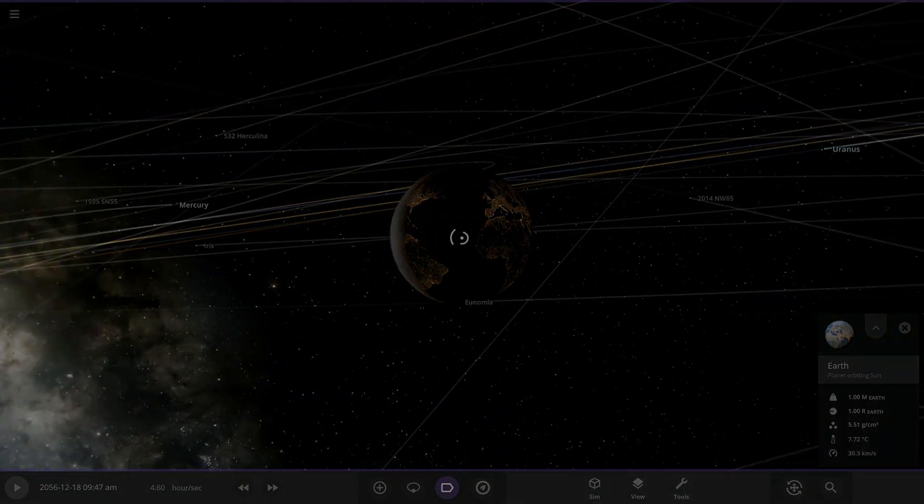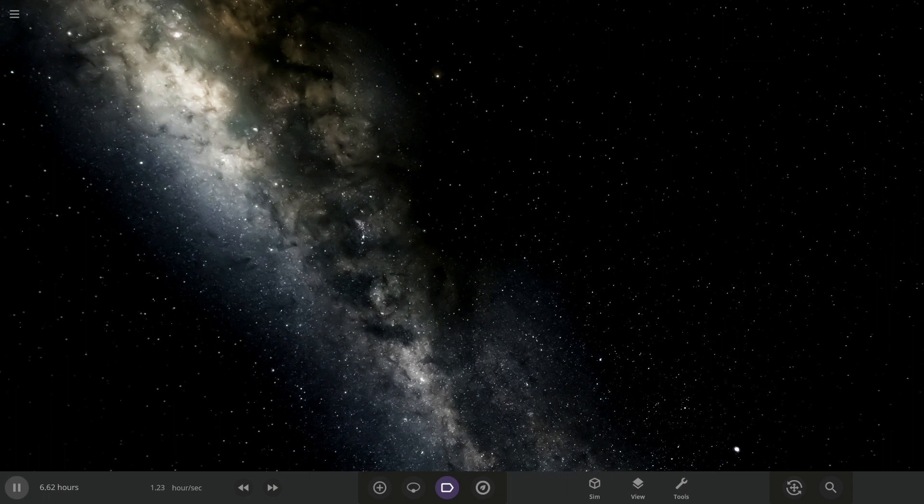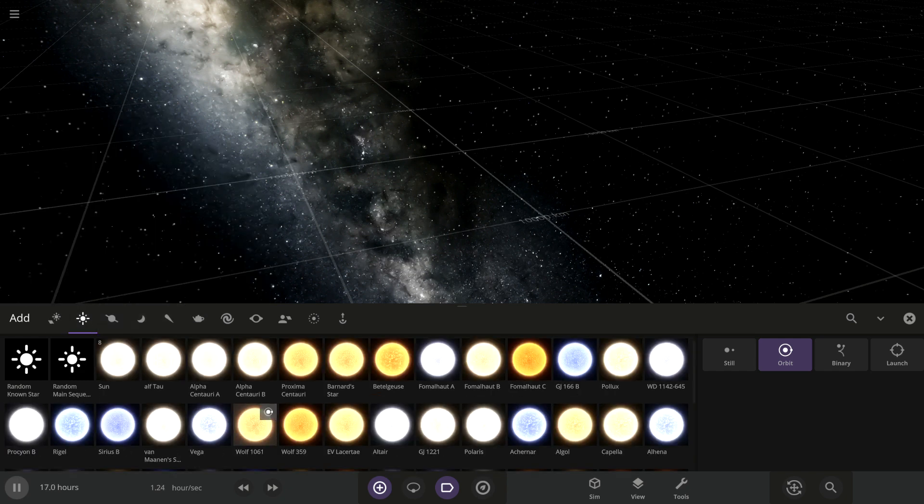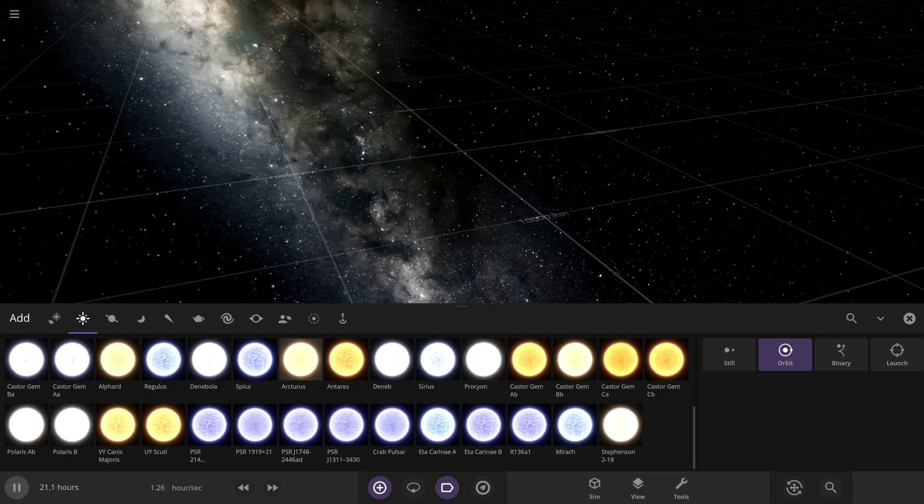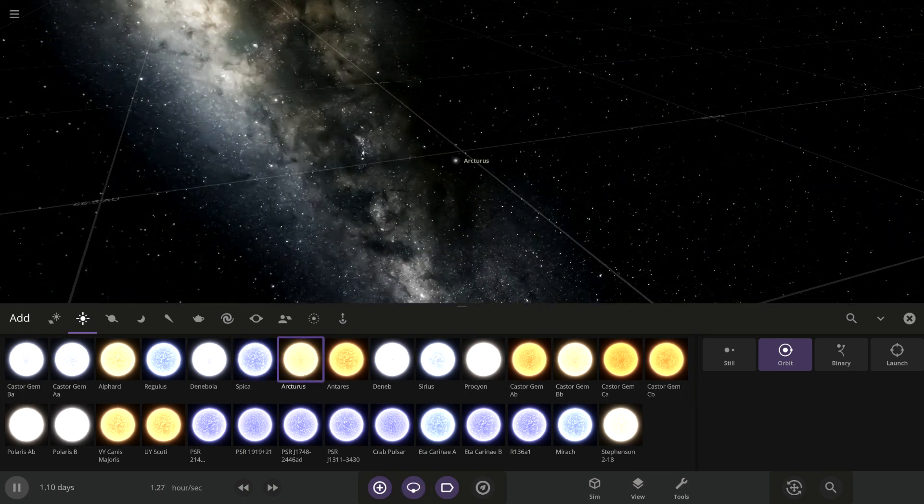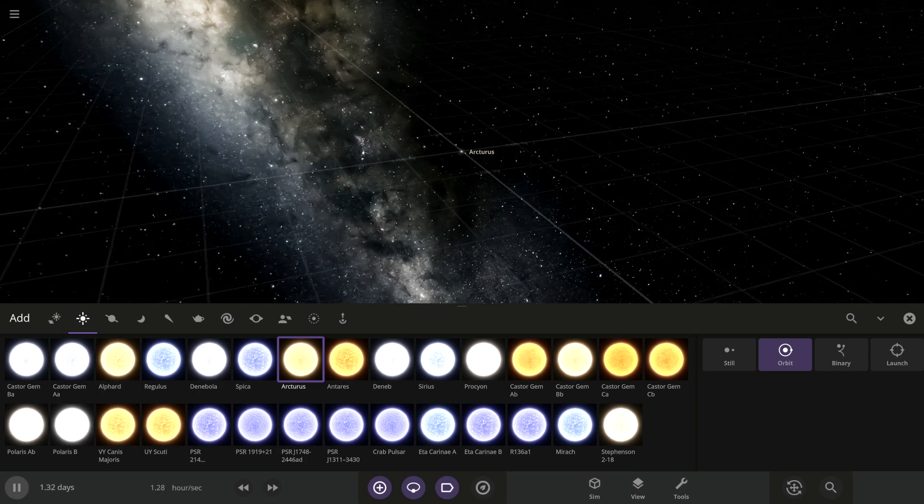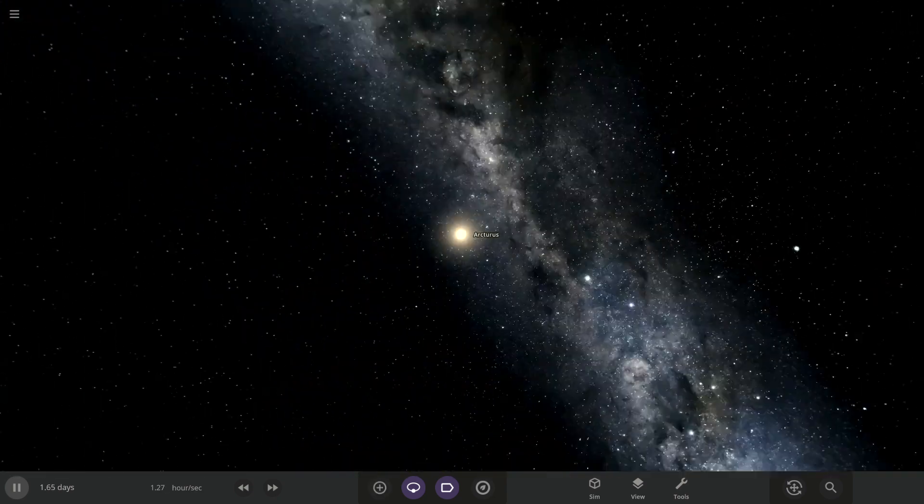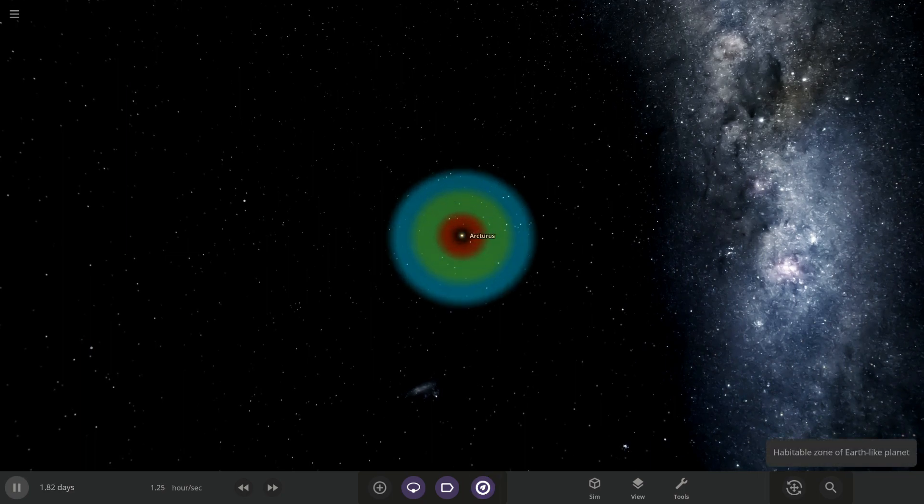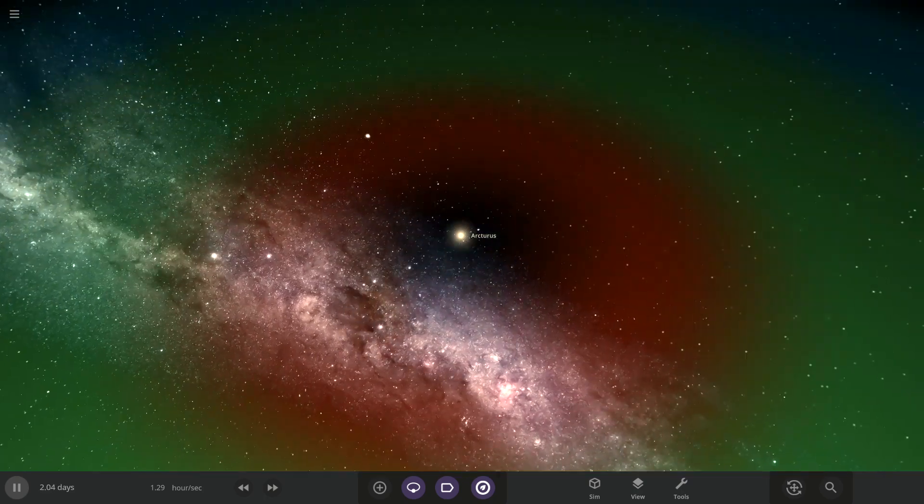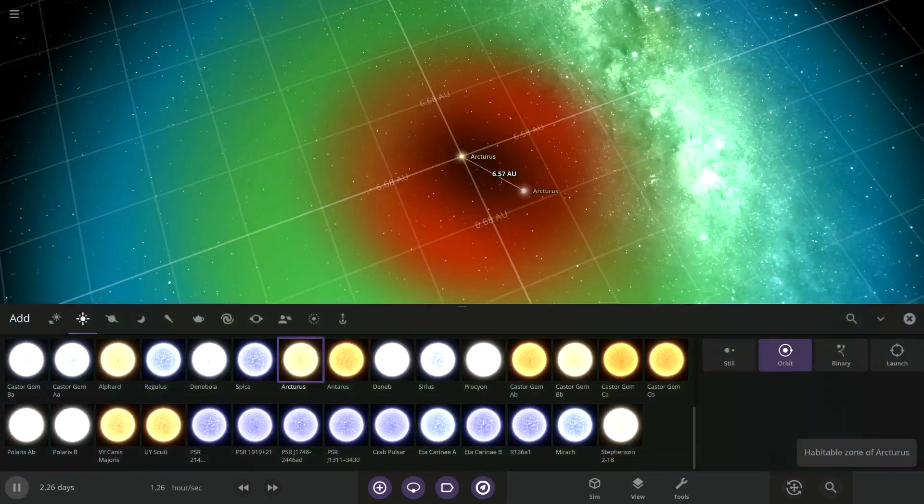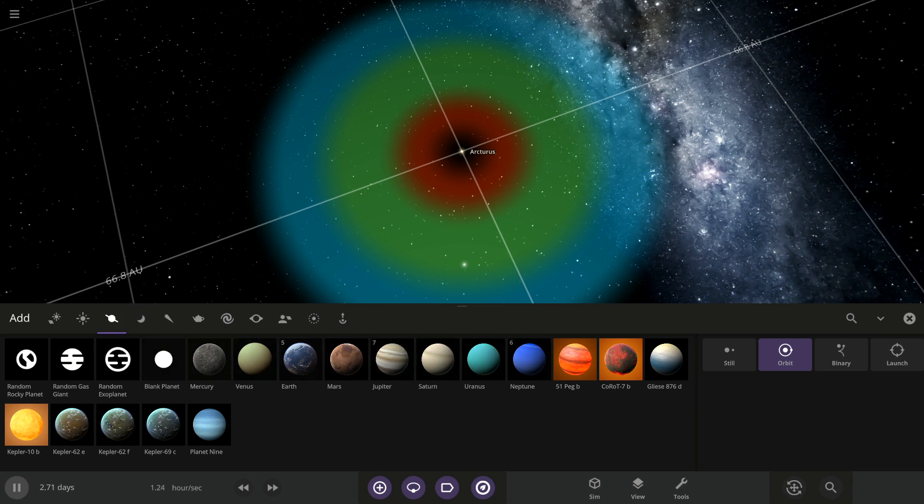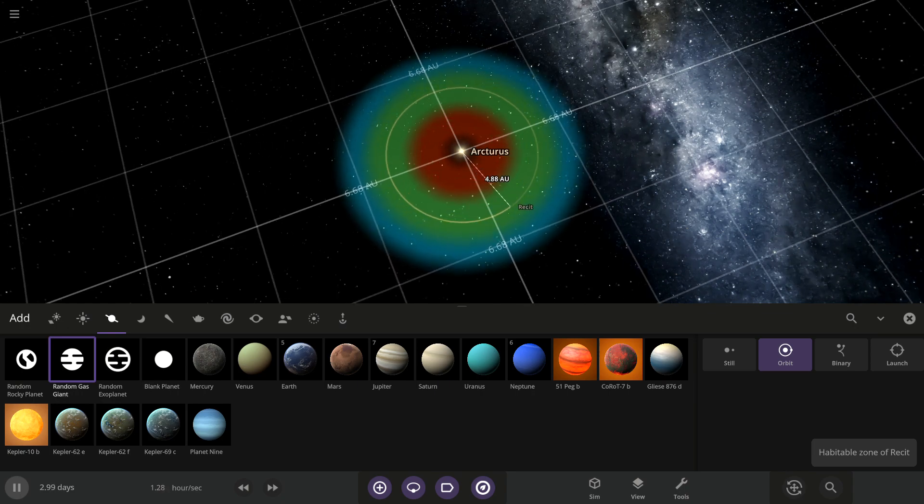All right, so firstly we're gonna need the star so we can actually see the planet. So let's just get an Arcturus. So what's its habitable zone, okay. Now we add the gas giant somewhere where it's easy to see, so we add it like, like there.